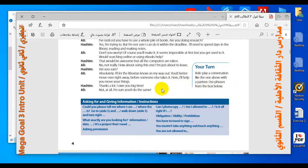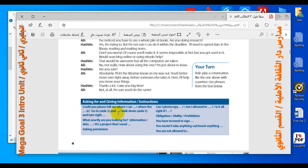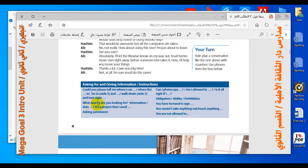Now your turn — roleplay a conversation like the one above with a partner, using phrases from the book. For asking for and giving information or instructions: 'Could you please tell me where I can find...?' is a question asking for a place. 'Go to aisle 5' or 'Walk down aisle 3 and turn right' are kinds of answers giving directions. 'What exactly are you looking for?' asks for information, and 'It's a project that I need...' is its answer.